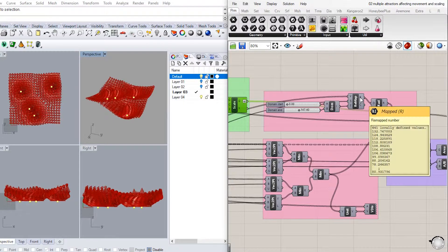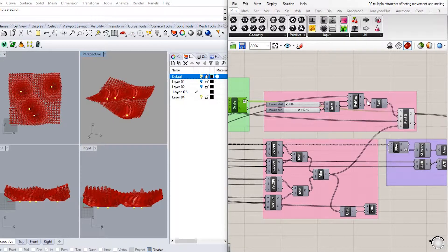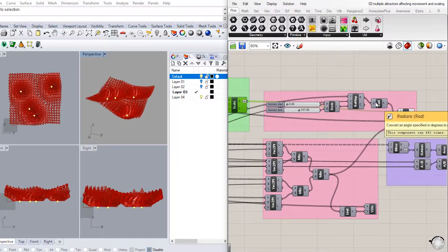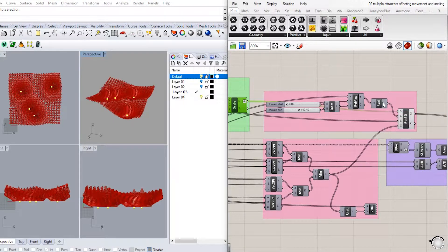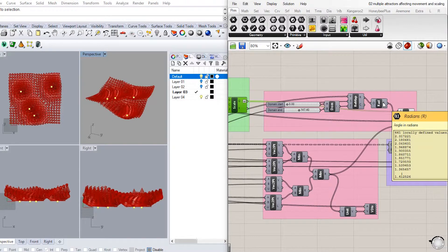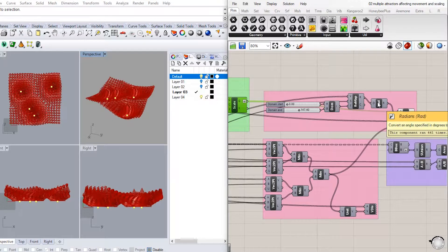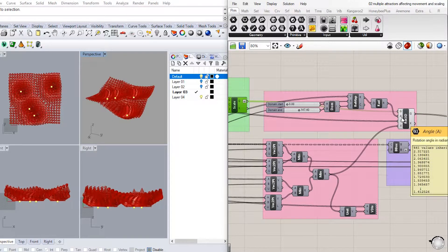Then we translate the remapped numbers from degrees to radians through using this component, which is then connected to the rotation angle in Rotate3D.